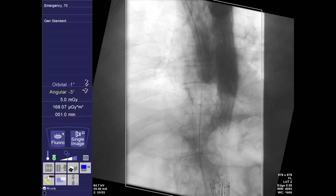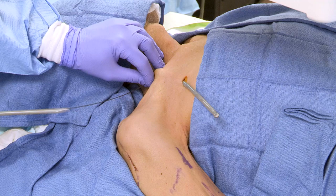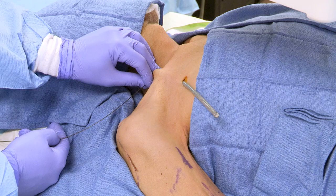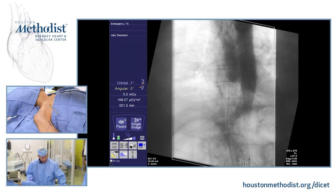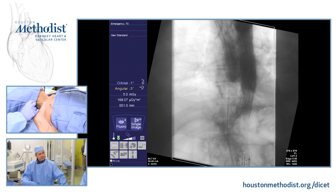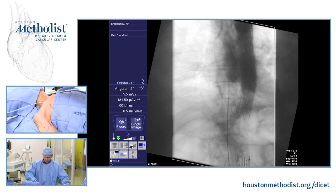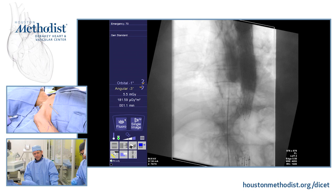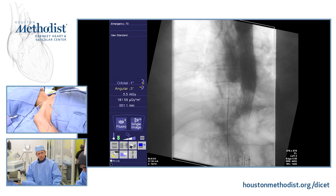At this point we'll switch out for a stiffer wire, typically an Amplatz wire. We'll take out the indwelling portion of the catheter and use a diagnostic catheter such as a Berenstein. We'll pass the diagnostic catheter over the previously placed wire down into the inferior vena cava and get a stiffer wire. That's really the key portion of this case — having a stiff wire in the inferior vena cava. If you have that, then you can do this procedure safely.